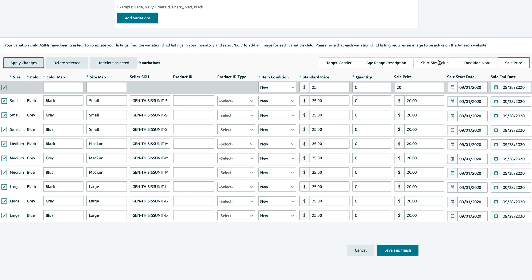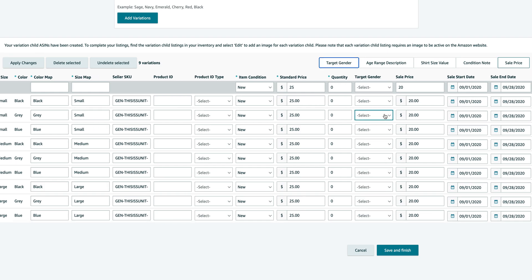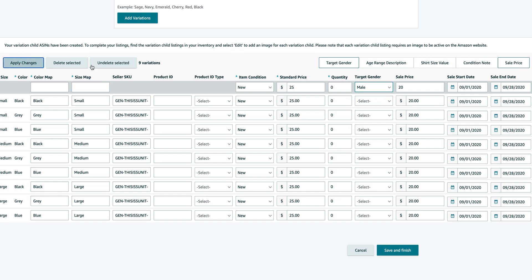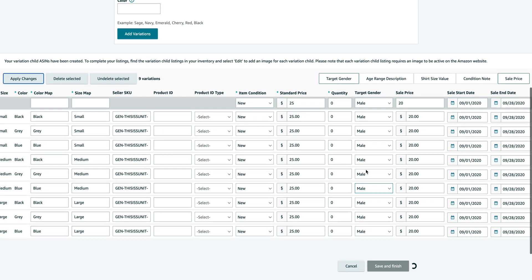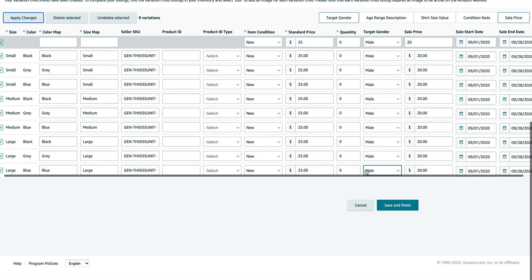You can also have stuff like condition notes, shirt size value, grade description, target gender. As long as it's relevant to you, you can go for target gender. I know everything is male, again I'll click apply changes, so we're good over there.